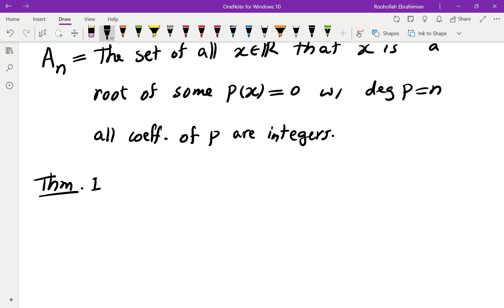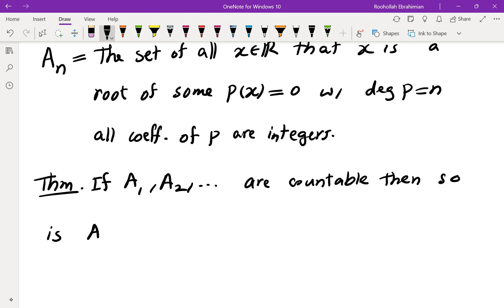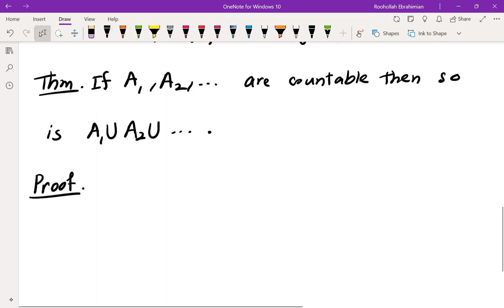The first theorem: if A₁, A₂, A₃, ... are all countable sets, then so is their union A₁ ∪ A₂ ∪ A₃ ∪ .... Here is how we show that — we're going to create a listing for the union.